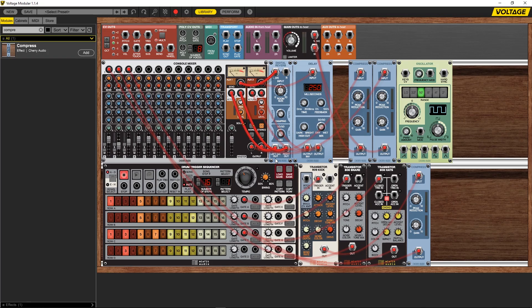Hey, what's up everybody? Joshua Casper back at you with Plugin Boutique and welcome to the third and final video in the short video series we're making for Voltage Modular by Cherry Audio.